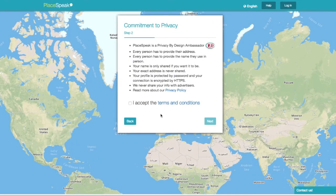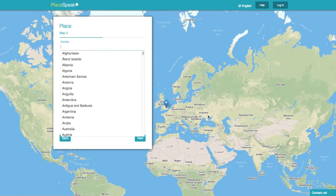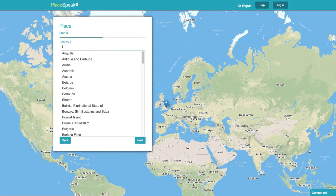Now press Next. Your information will never be shared with third parties. Tick the box to accept the terms and conditions and click Next.